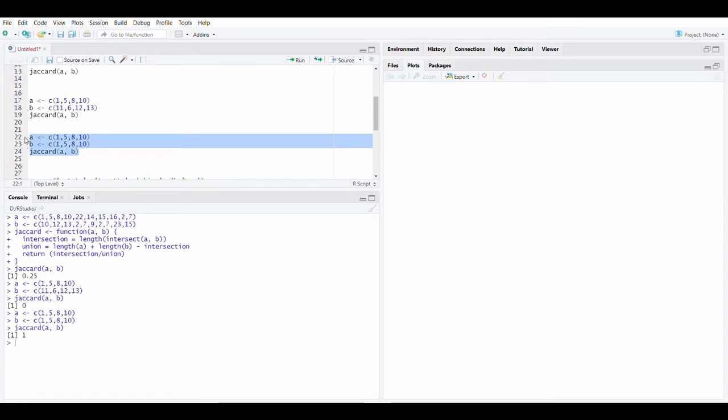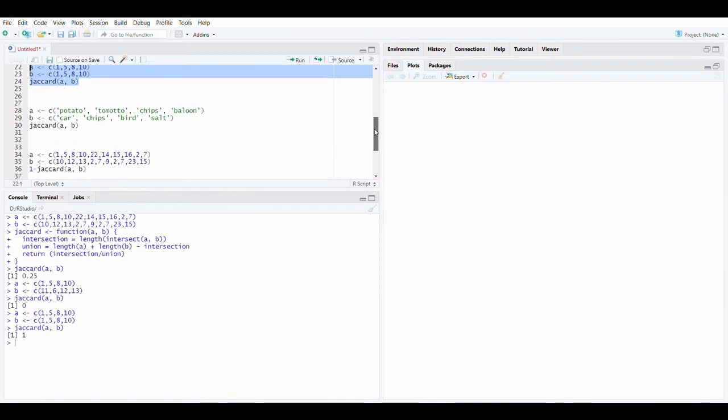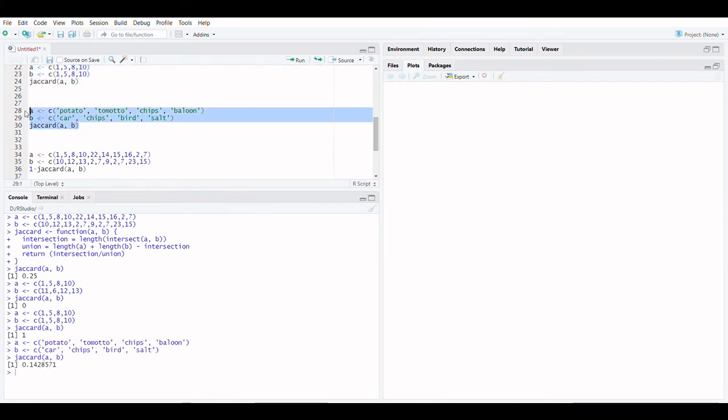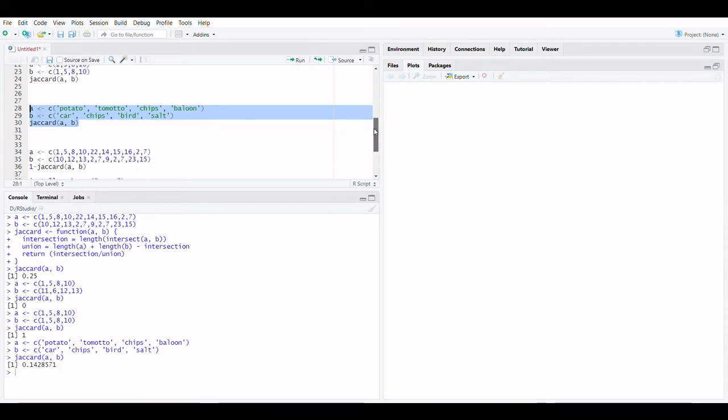Let's see two examples here. The function returns 0 in the first example. In the second example, the function returns 1. The function also works with sets containing strings.